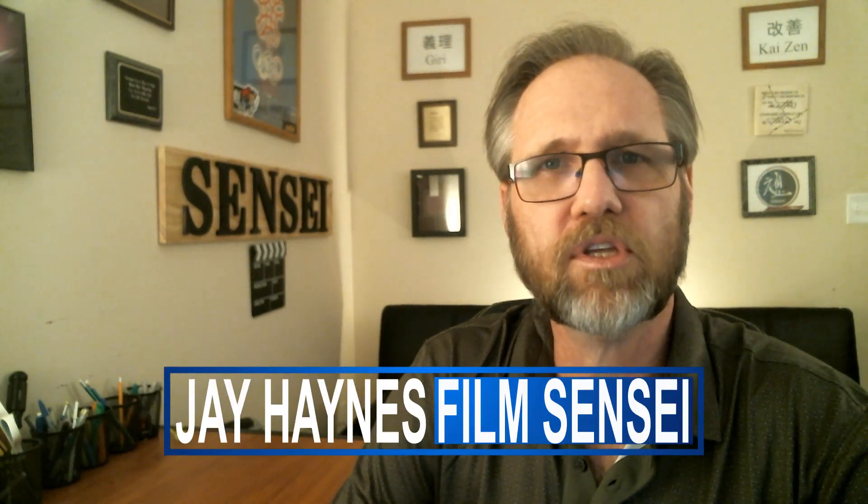Jay Hings with the Film Sensei YouTube channel. Today in this video, I'm going to show you how to get some sweet, free textures to use on your models.